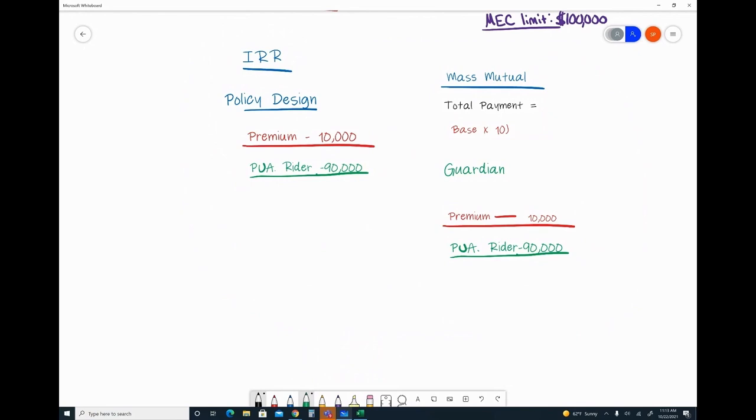It would. And you can actually do the exact same thing too - really good question. If you said, 'Hey, I want to be able to pay in $180 per year,' MassMutual's premium and PUA limits are identical. So if I have a higher MEC limit, you can go up to $180.